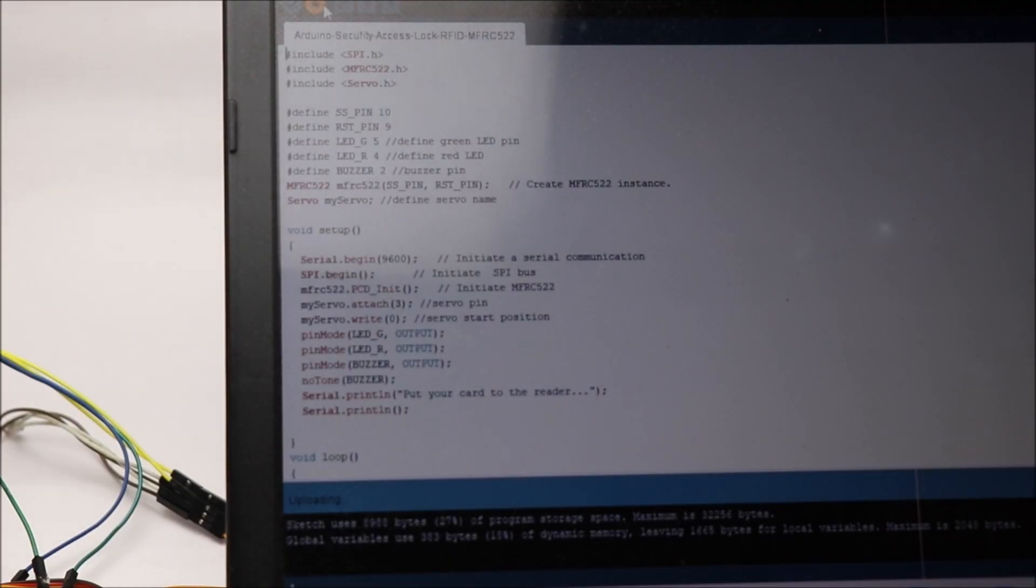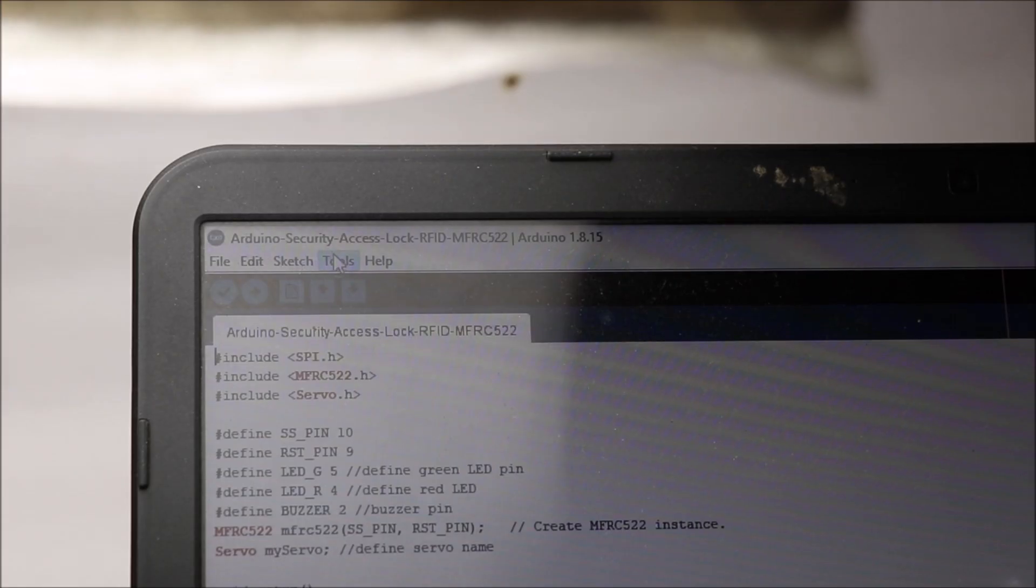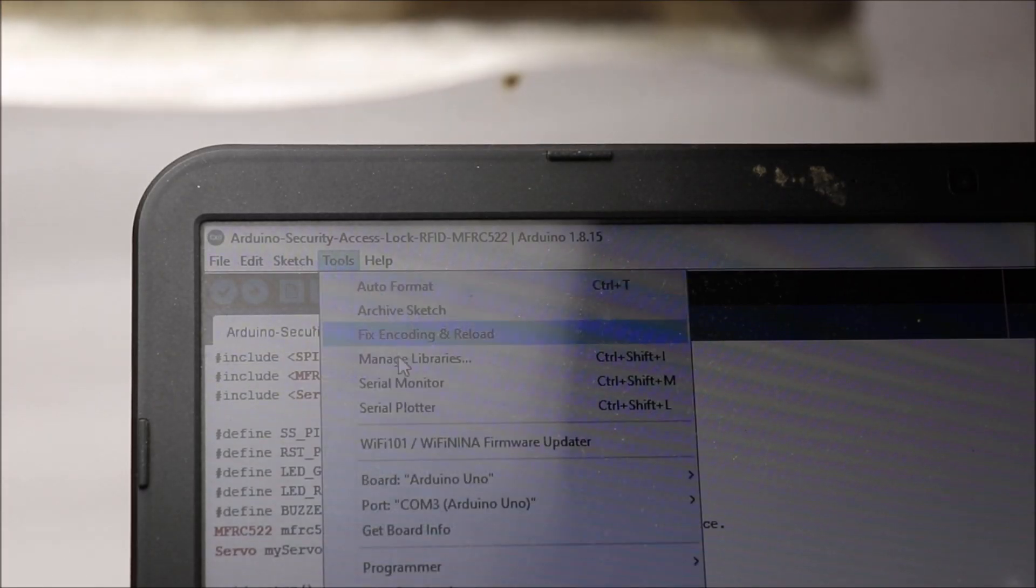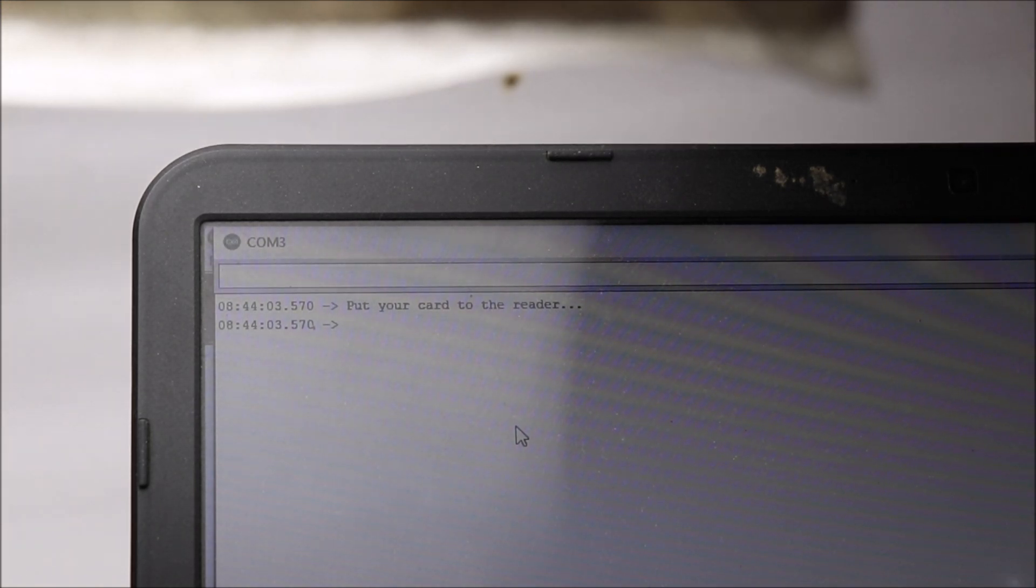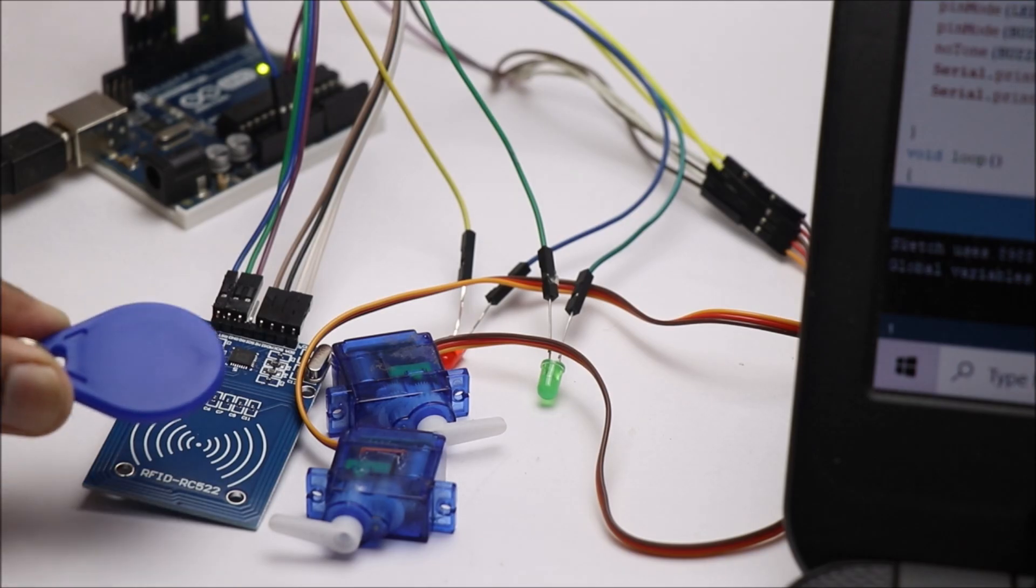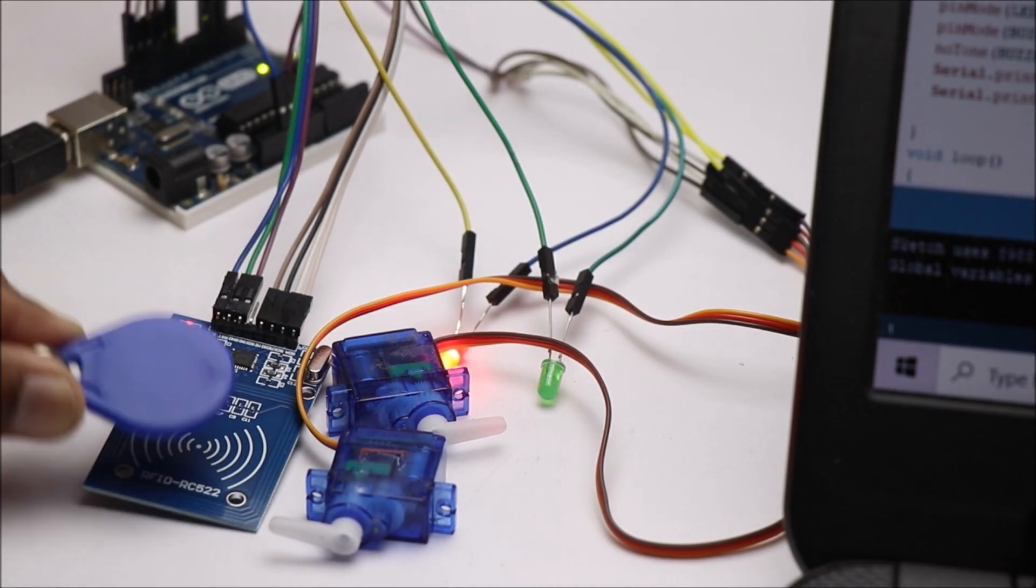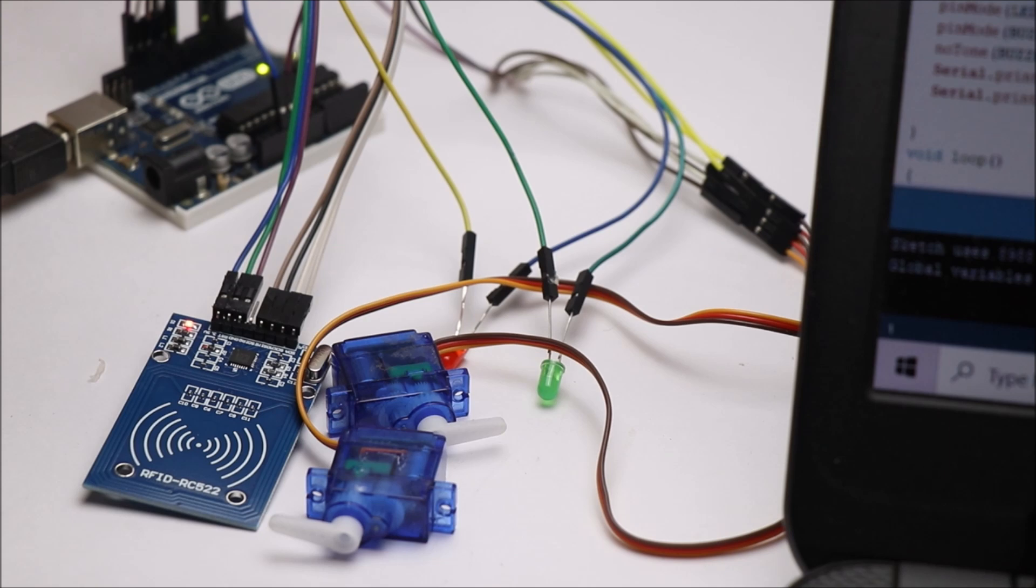After the code is done uploading, open the serial monitor. Now place the RFID tag which you want to register. Make a note of this unique ID.